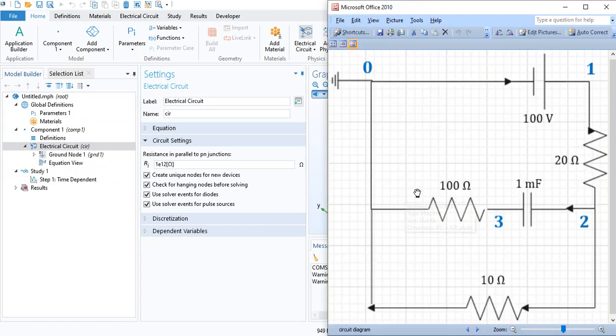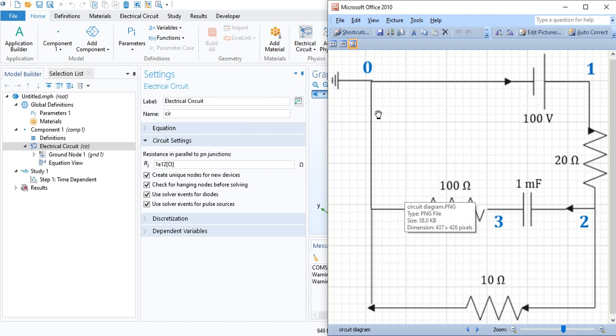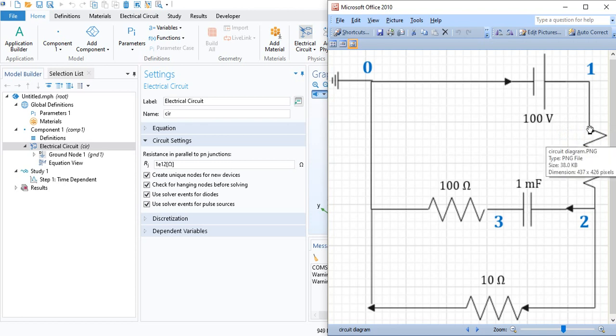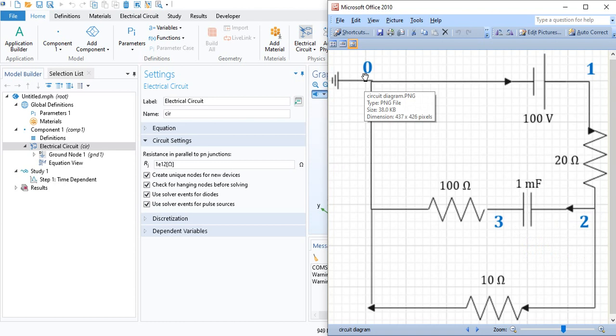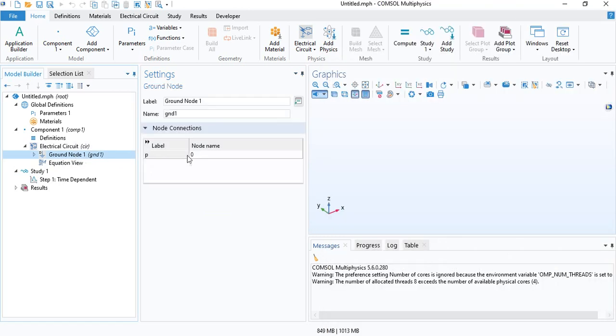We have this diagram. You can see I have already labeled the different nodes. We have 0, the ground. And each node exists between the components. We have a total of 4 nodes, inclusive of 0. The ground is already defined by default in COMSOL, and it is given a node name of 0.